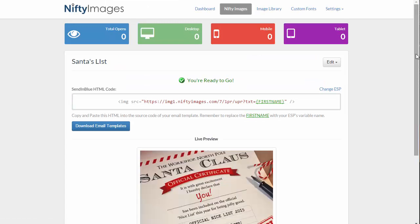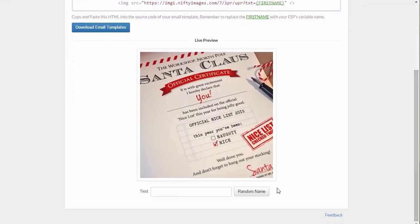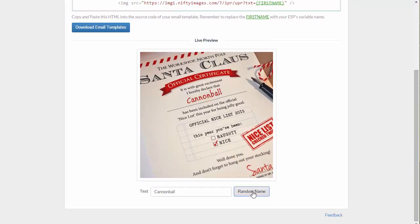Now that this is done, I can scroll down and actually do a live preview, seeing random names being thrown into this image and how they'll look. I can also come in and type my own name if I wish to see how it will show.